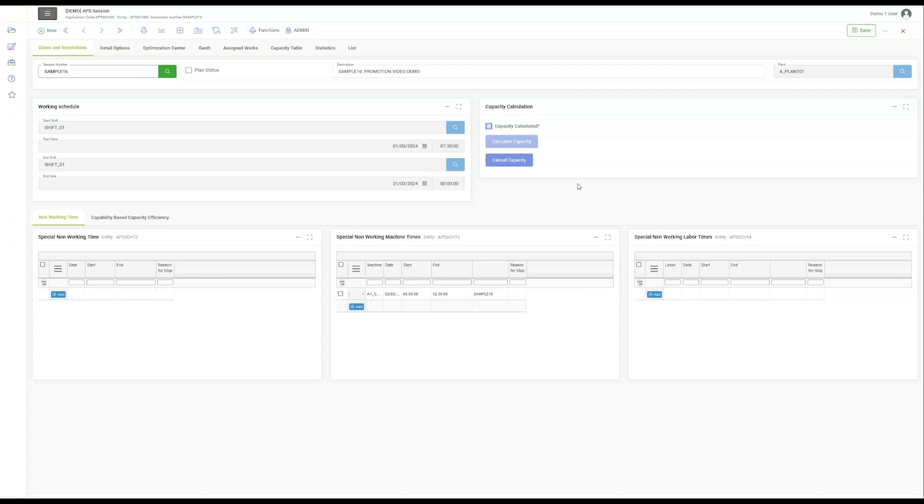The Explanation column reveals the intents behind each planning scenario, a feature that professionals will find invaluable for handling specific production runs or adjustments.